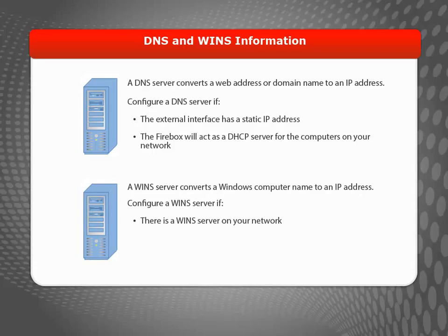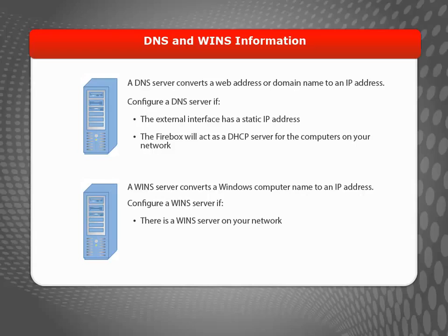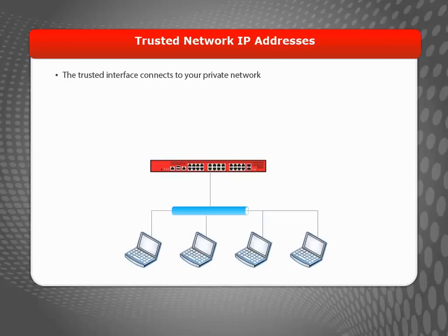If you use a WINS server, it will always be installed on a computer on your network. You may use a WINS server if you use an older version of Microsoft Windows. If you don't know what WINS is, you likely don't need to include this information in the Wizard.